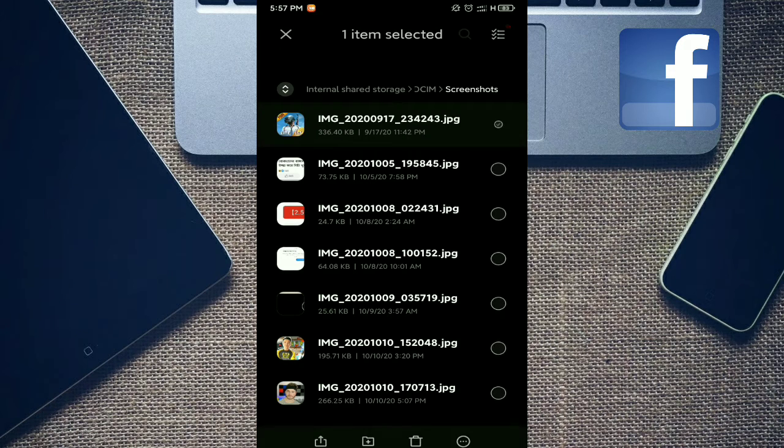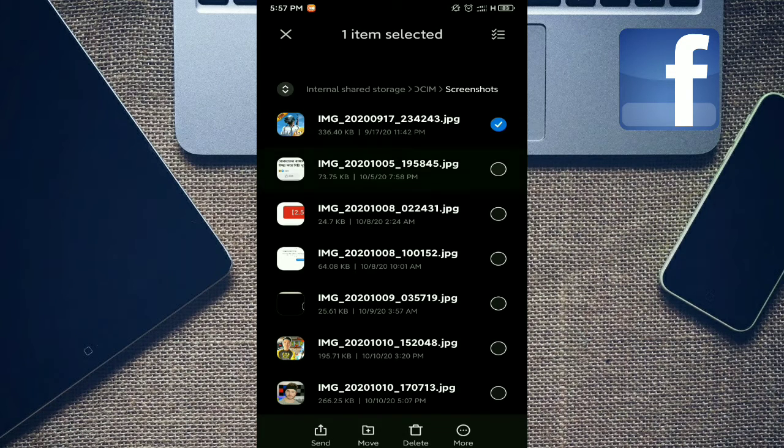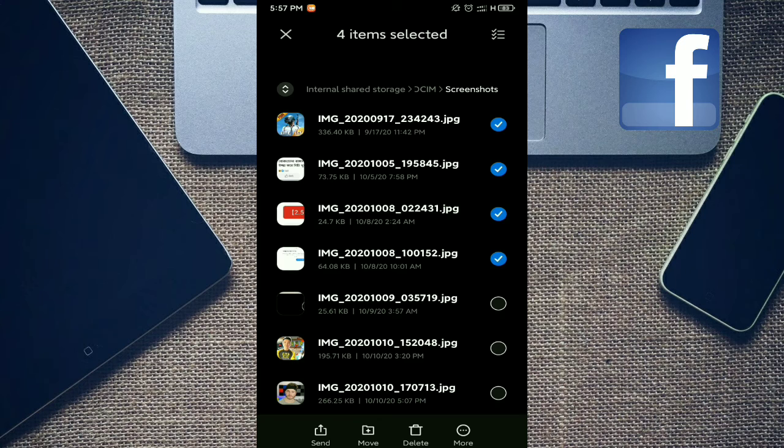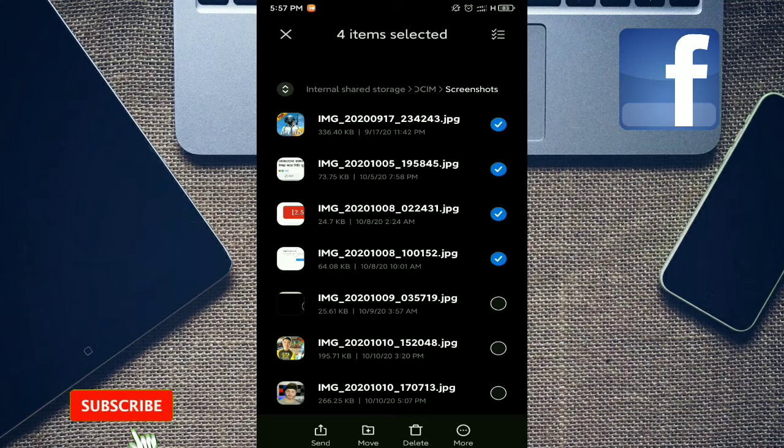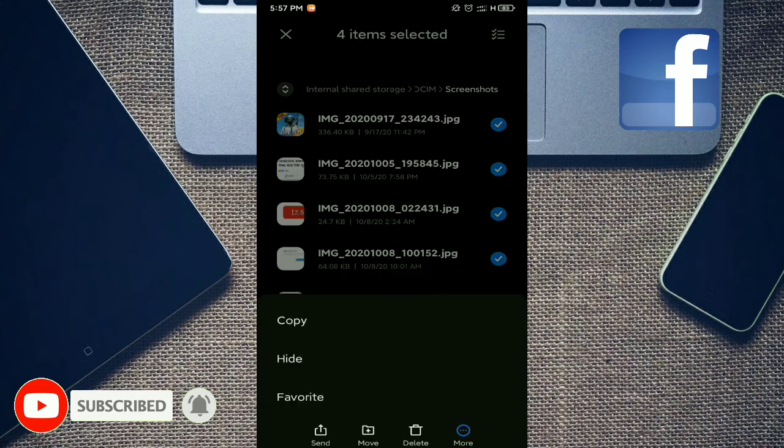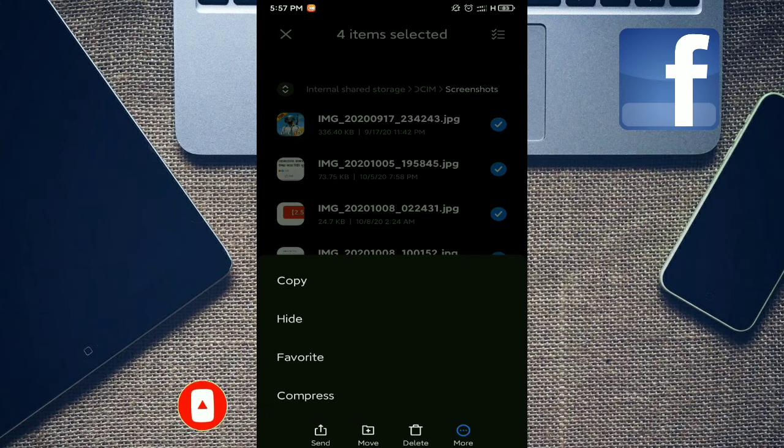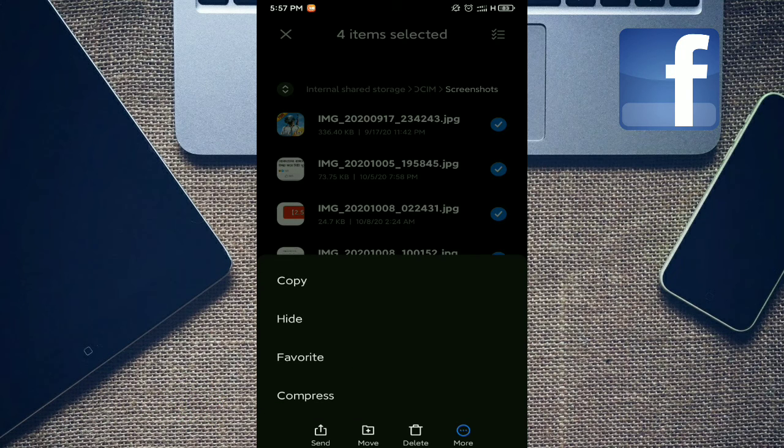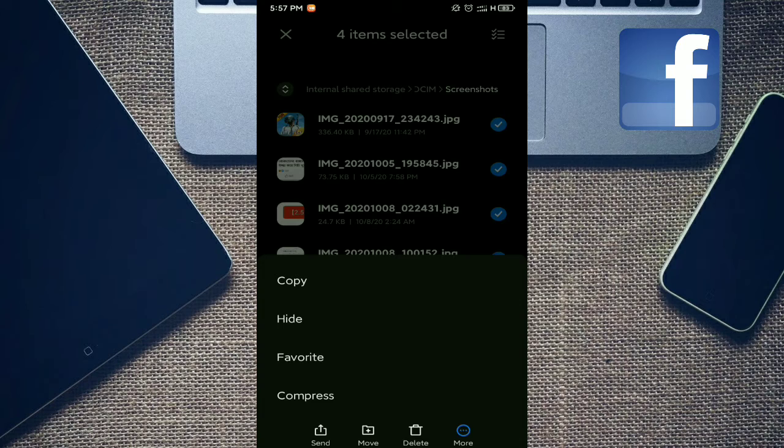Then I select photos from here, whatever you need or want. Select photos from here, then tap on more option at the bottom. Tap more option and here at last there is a compress option. Look at this, at the last there's a compress option.